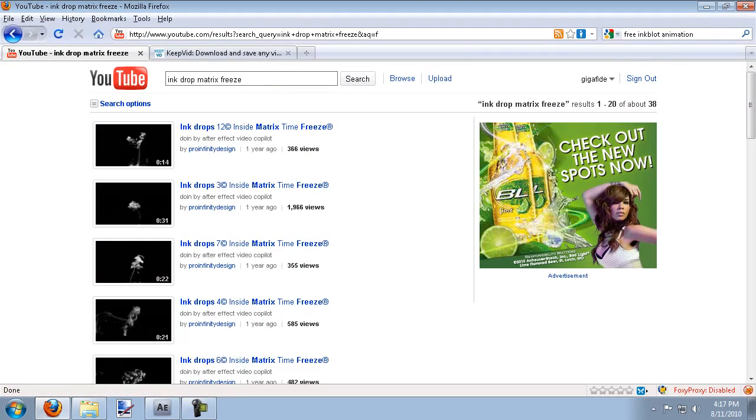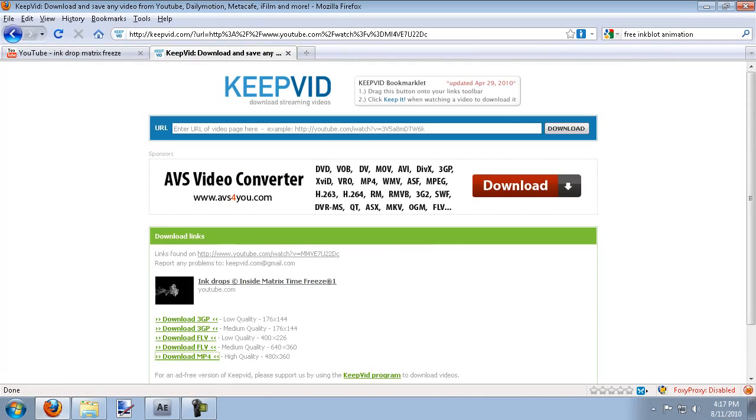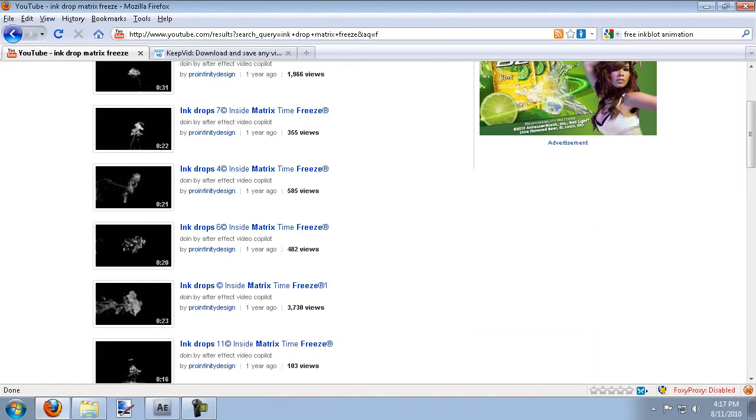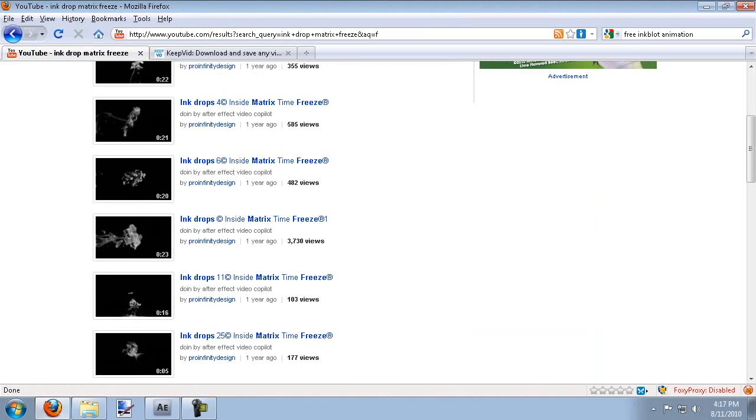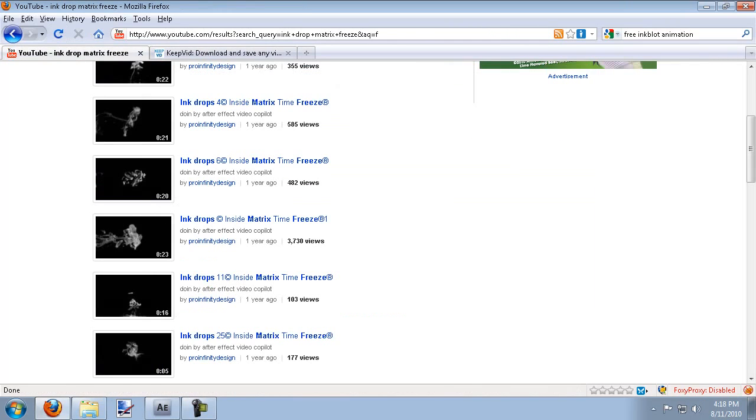You just search for ink drop matrix freeze and it pulls up all these different ink drops that you can download using KeepVid and just save them to your computer and use them in your videos. The one that I'm going to be using for this video is the Inside Matrix Time Freeze 1. I've already downloaded it to my computer.